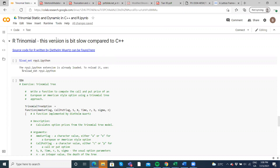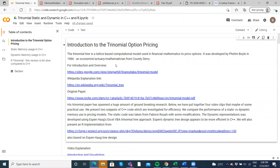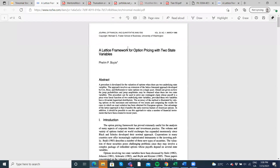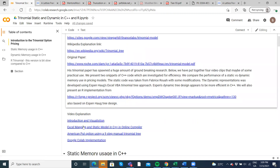In this video I'm going to use Google Colab to estimate the value of American options using the trinomial tree as proposed by Phelan Boyle. There's a little bit of introduction here in relation to the original paper — I've given the link to my own portal. The Wikipedia entry is also interesting, and the original paper is a 1988 paper. There are also some video explanations of how the tree works, and some estimation using C++ in the online GDB compiler.